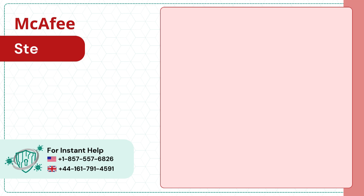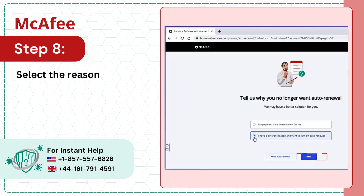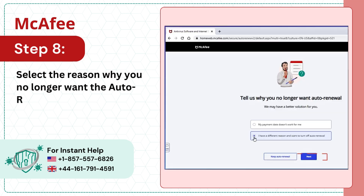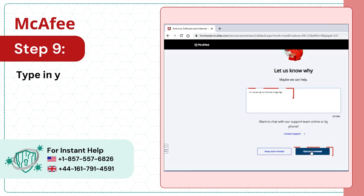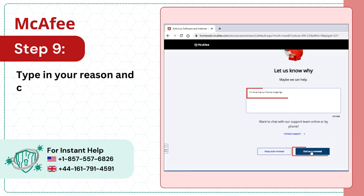Step 8: Select the reason why you no longer want the auto renewal and click Next. Step 9: Type in your reason and click End Auto Renewal.